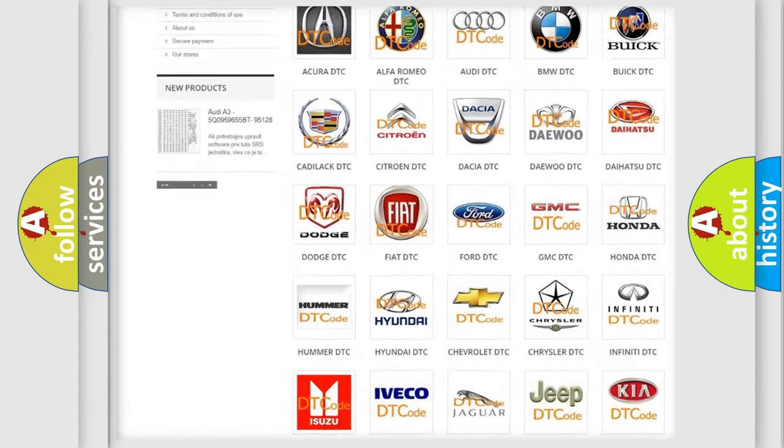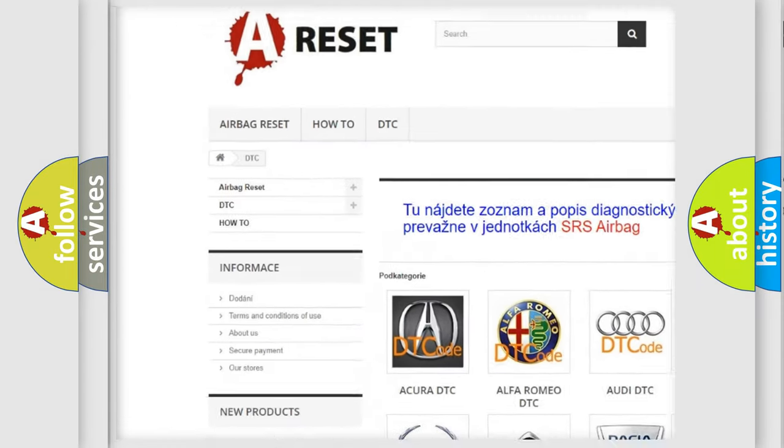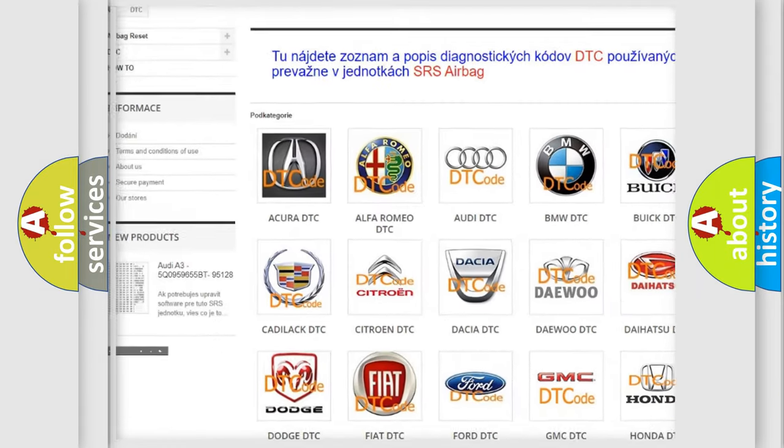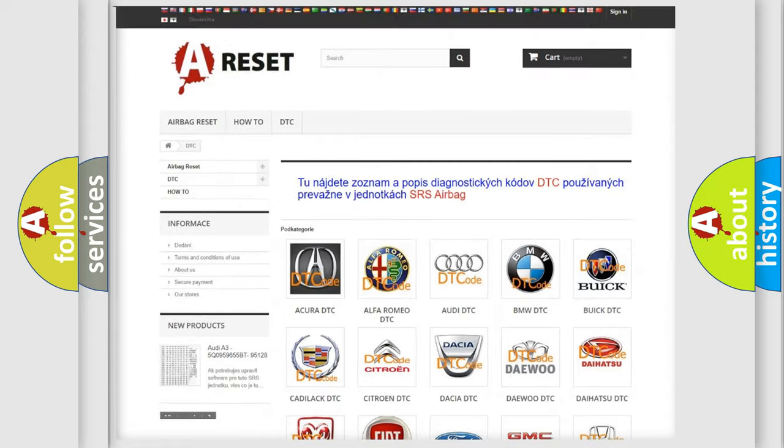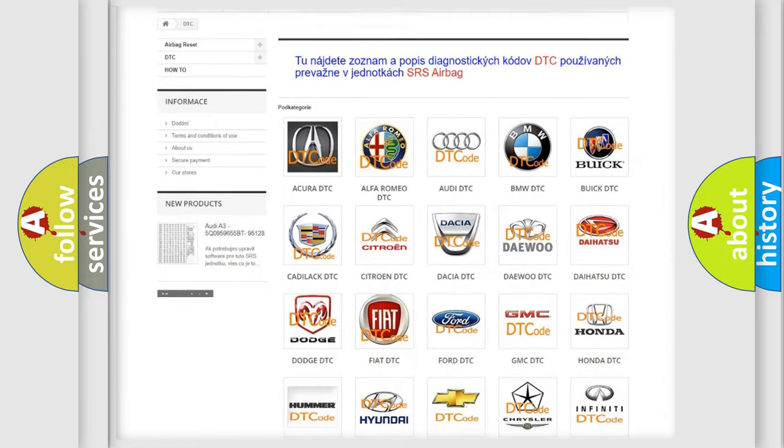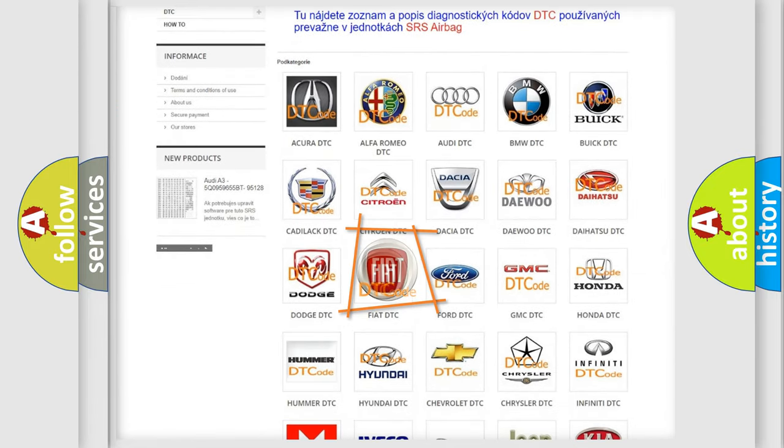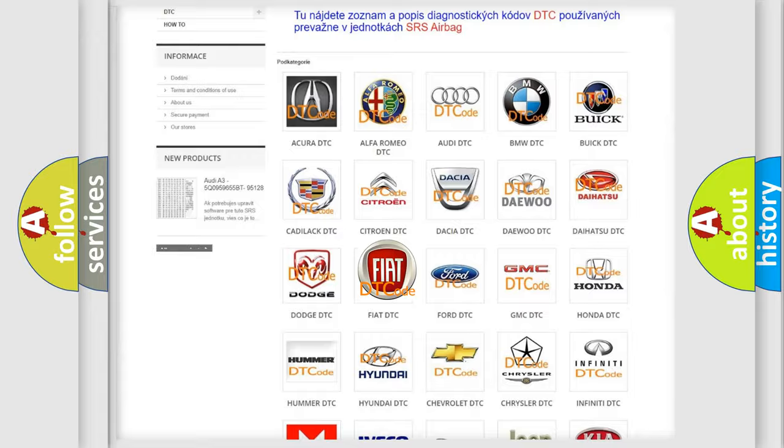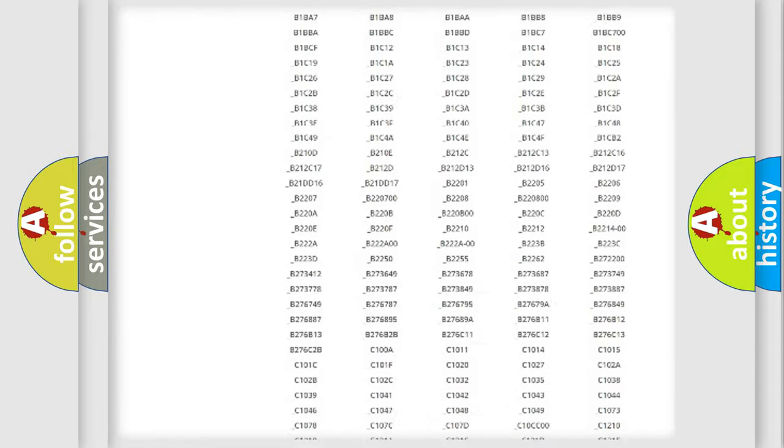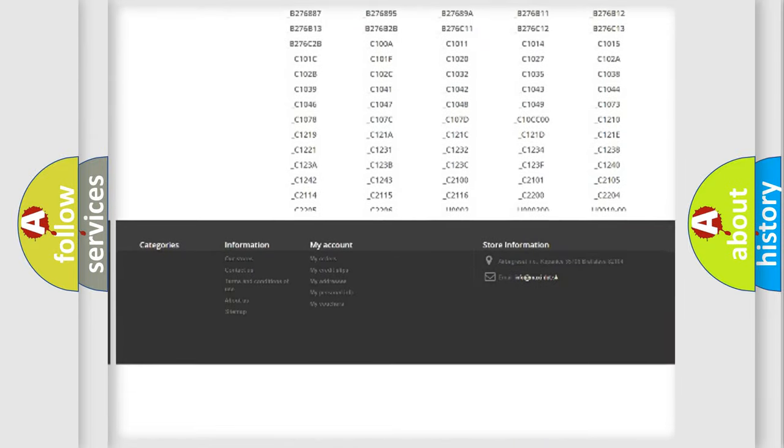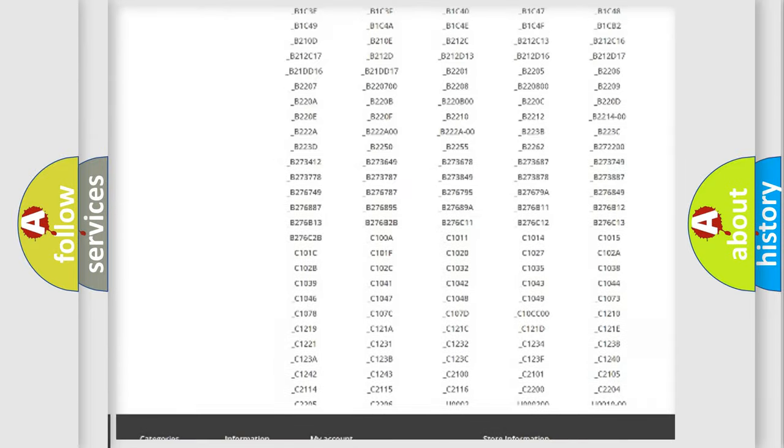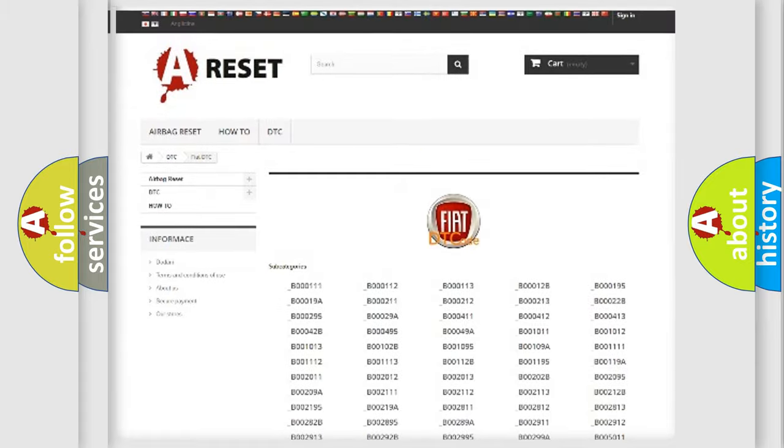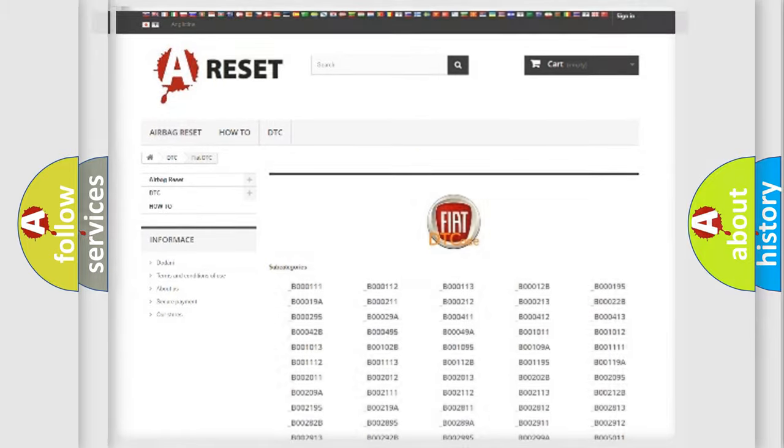Our website airbagreset.sk produces useful videos for you. You do not have to go through the OBD2 protocol anymore to know how to troubleshoot any car breakdown. You will find all the diagnostic codes that can be diagnosed in Fiat vehicles.